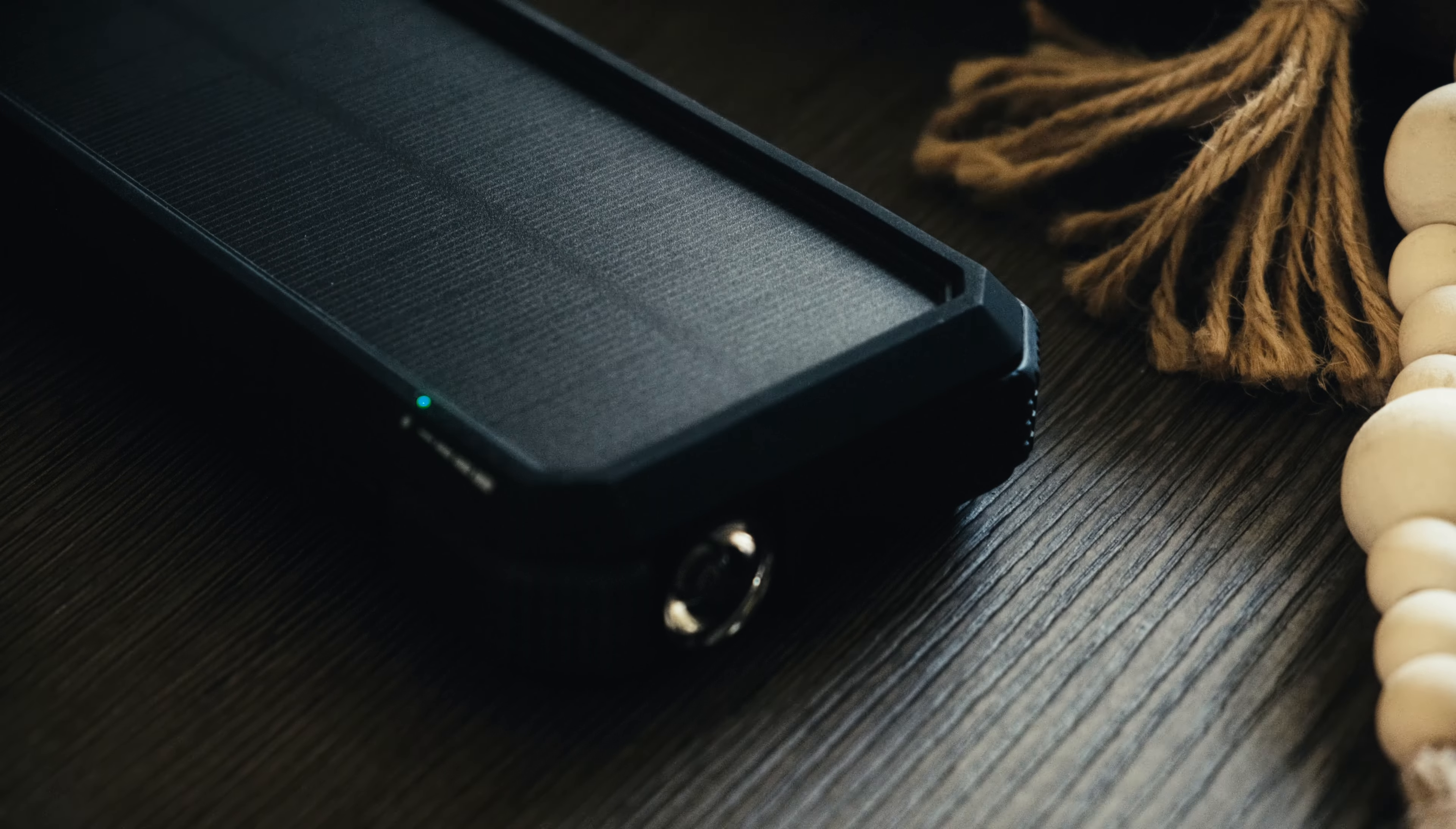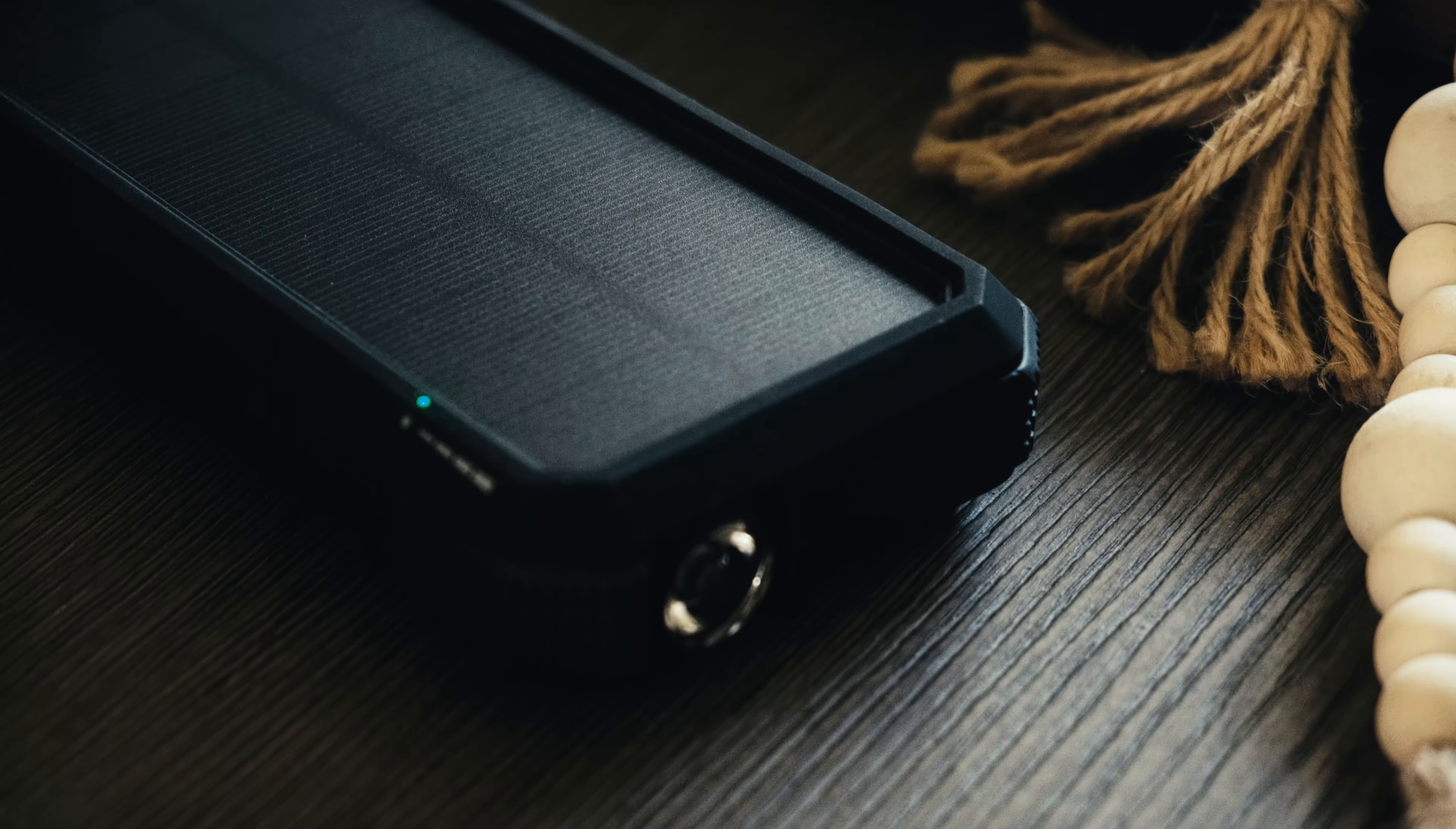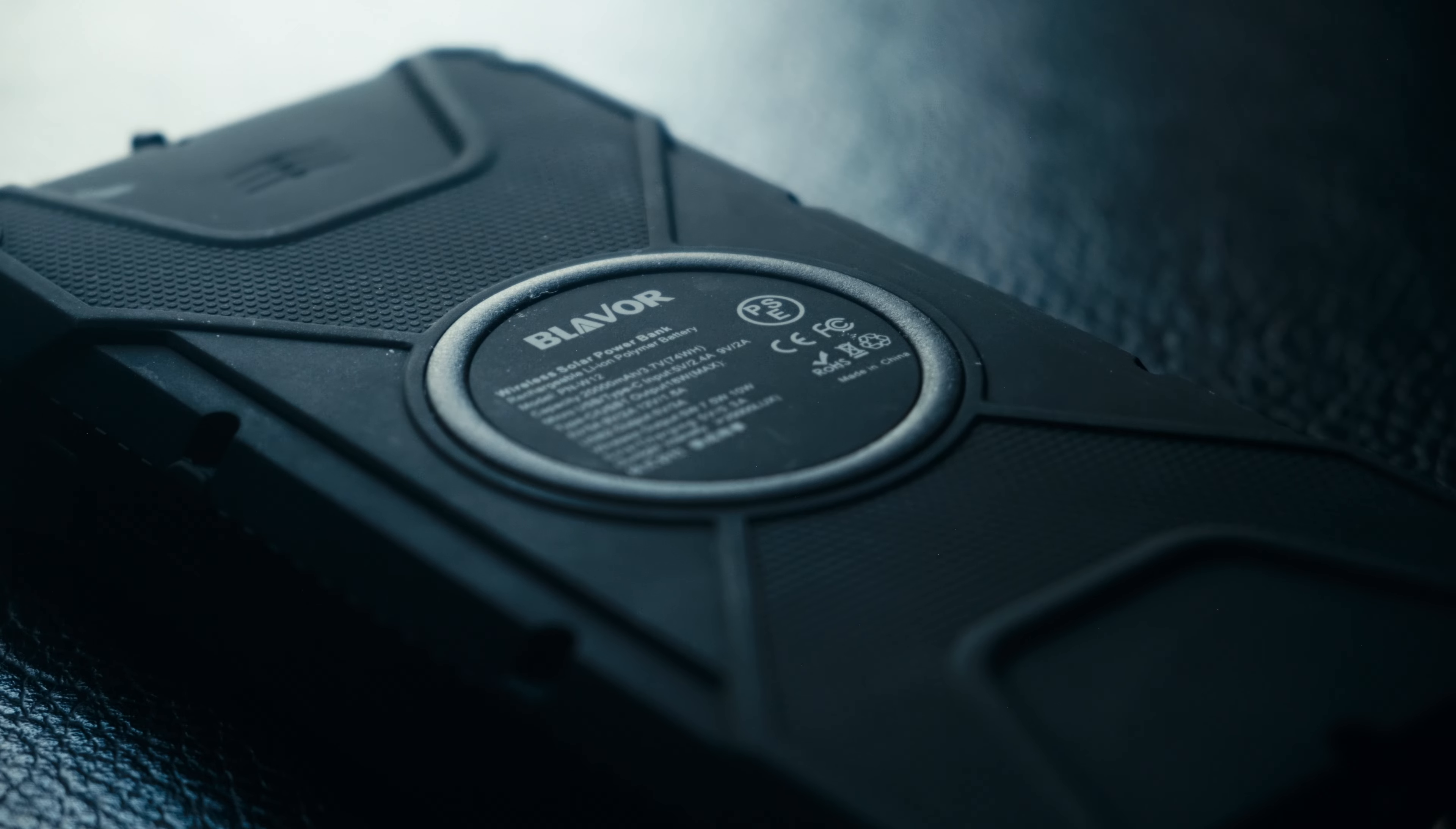For example, I left it in semi-direct sunlight for two hours, and I got 2% charge on my phone. Make sure you charge the power bank before going out.